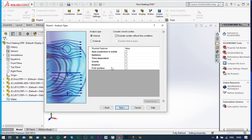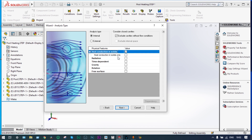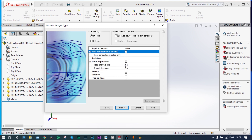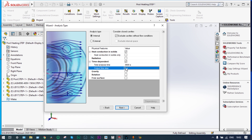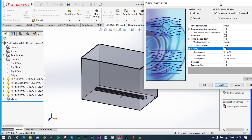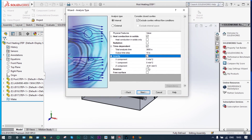It is an internal analysis with heat conduction in solids, and at the same time it is a transient analysis, so we will consider time as well. Time dependent is set equal to 1 hour — that is 3600 seconds — and the output time step is 10 seconds, meaning we get results after each 10 seconds. Gravity is also considered, with the value of minus 9.81 meters per second squared in the Y direction.